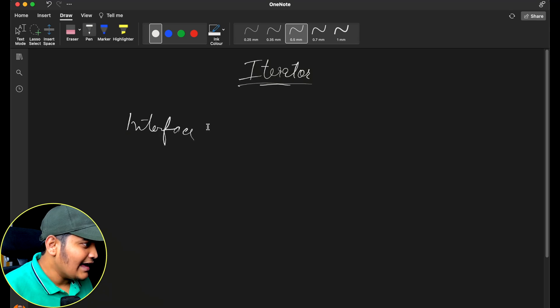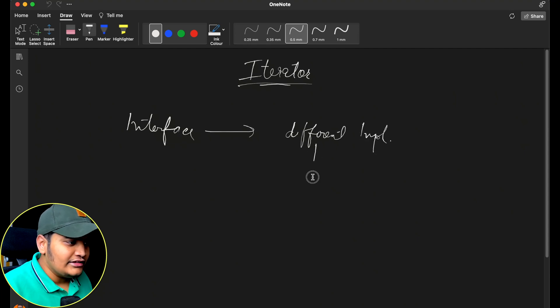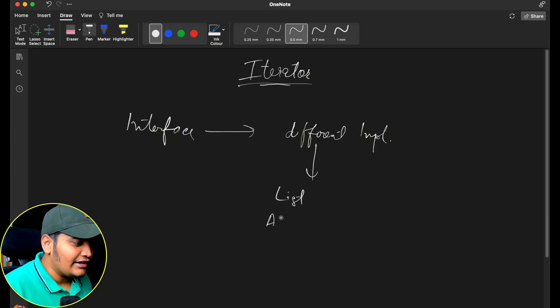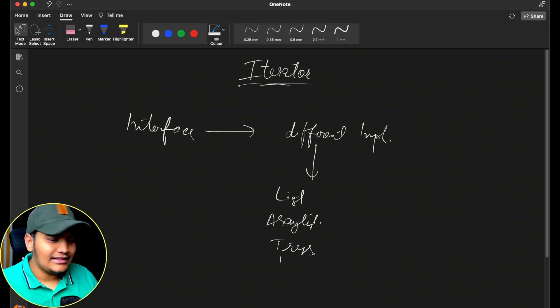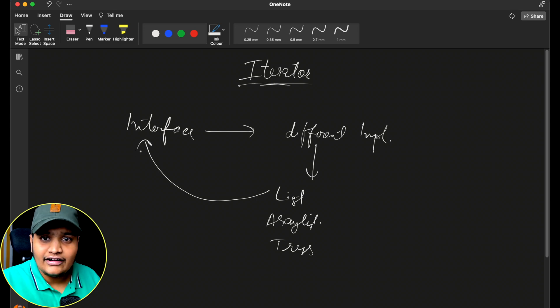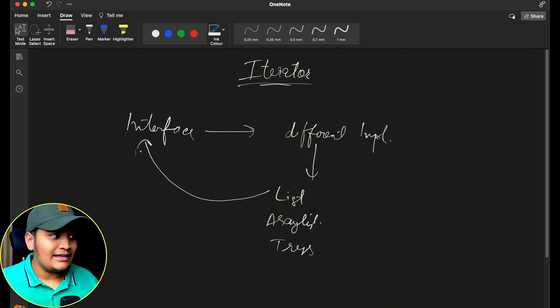Since different data structures may need different types of iteration, there have to be different implementations of the iterator. Generally, there should be an interface for the iterator, and this interface should have different implementations — for lists, array lists, trees, and so on. All of them implement the same iterator interface, so there is no compatibility issue between all these different collection classes.